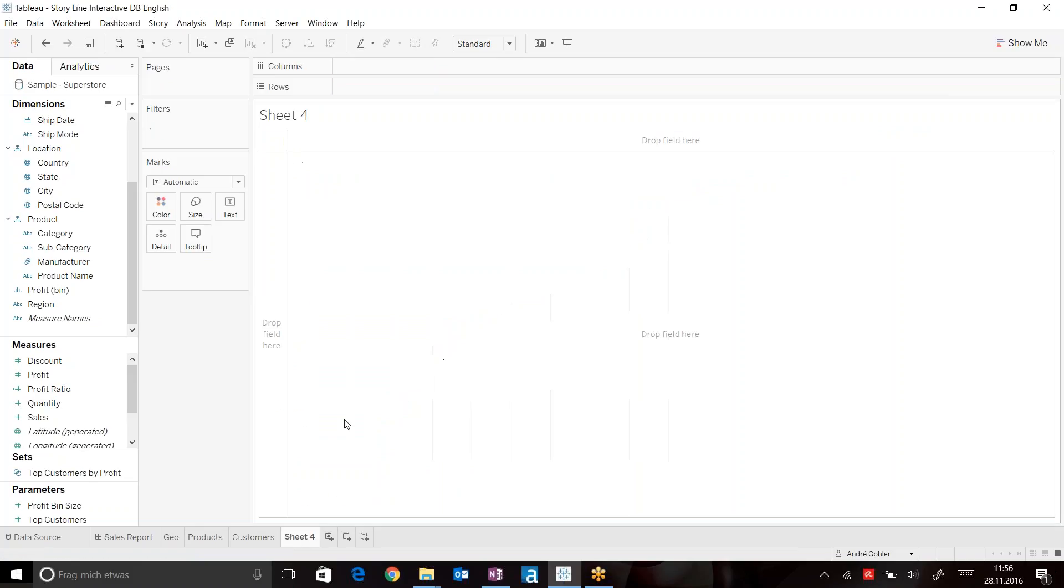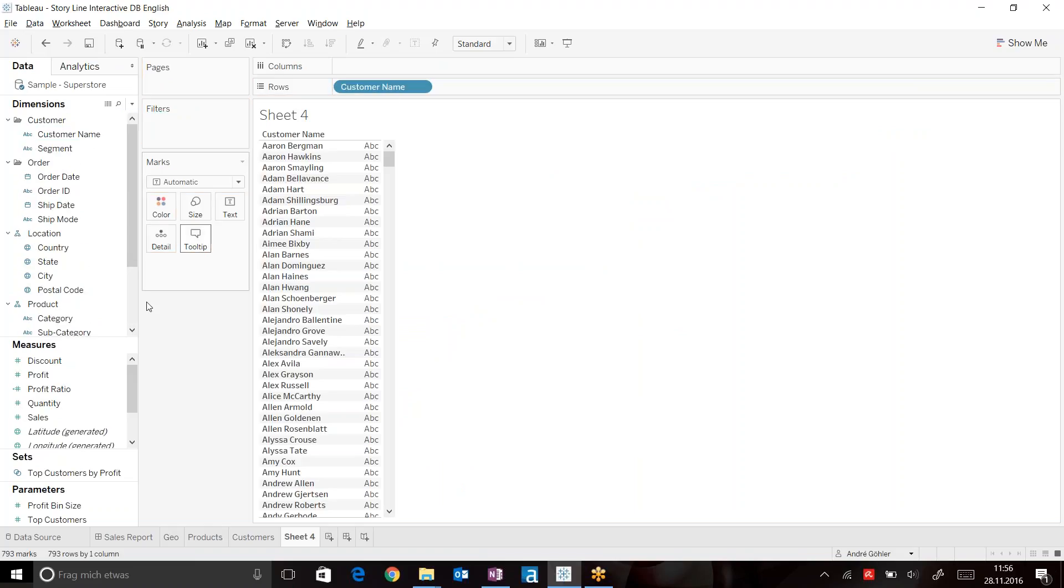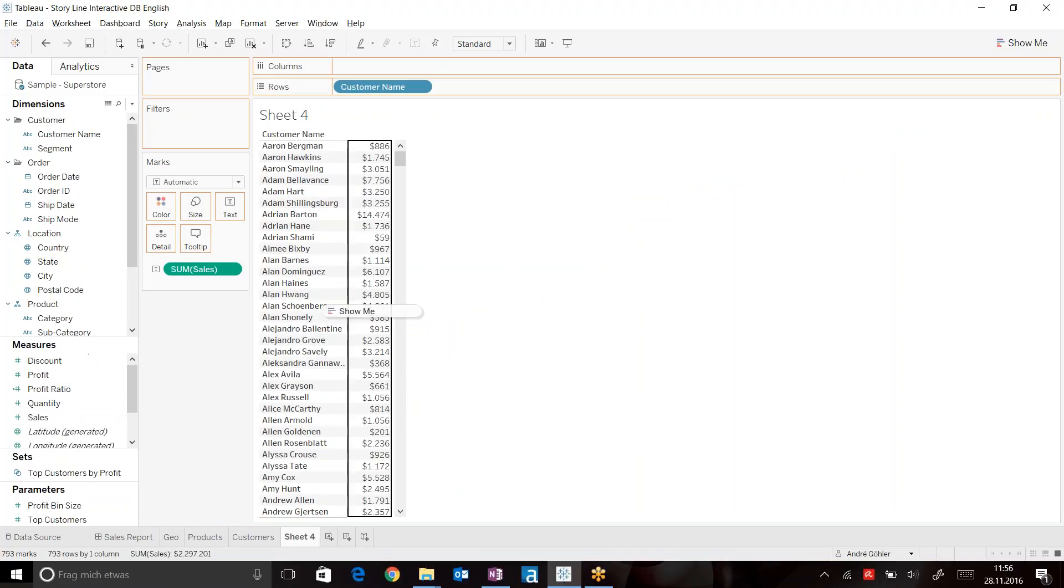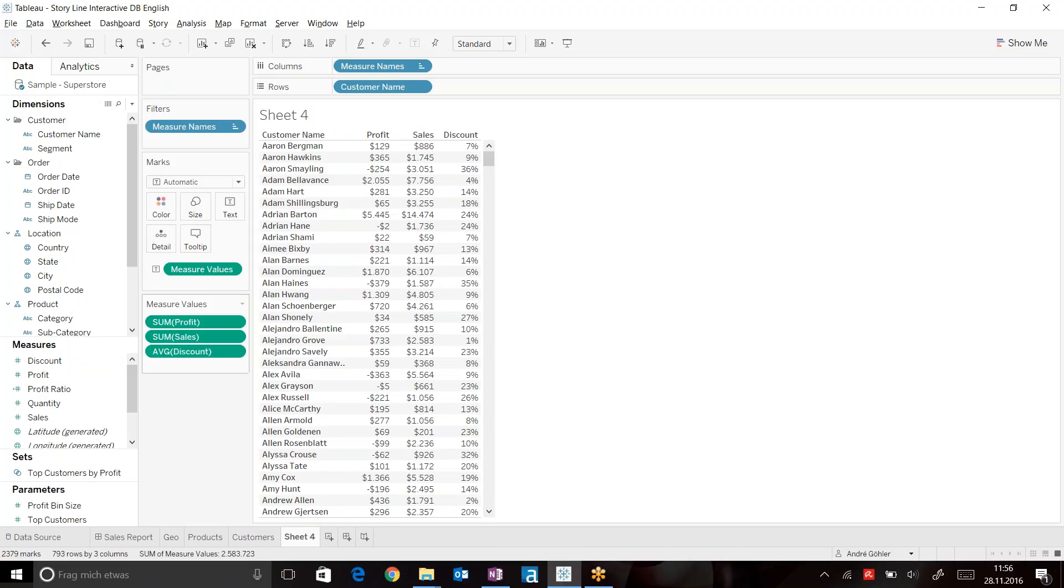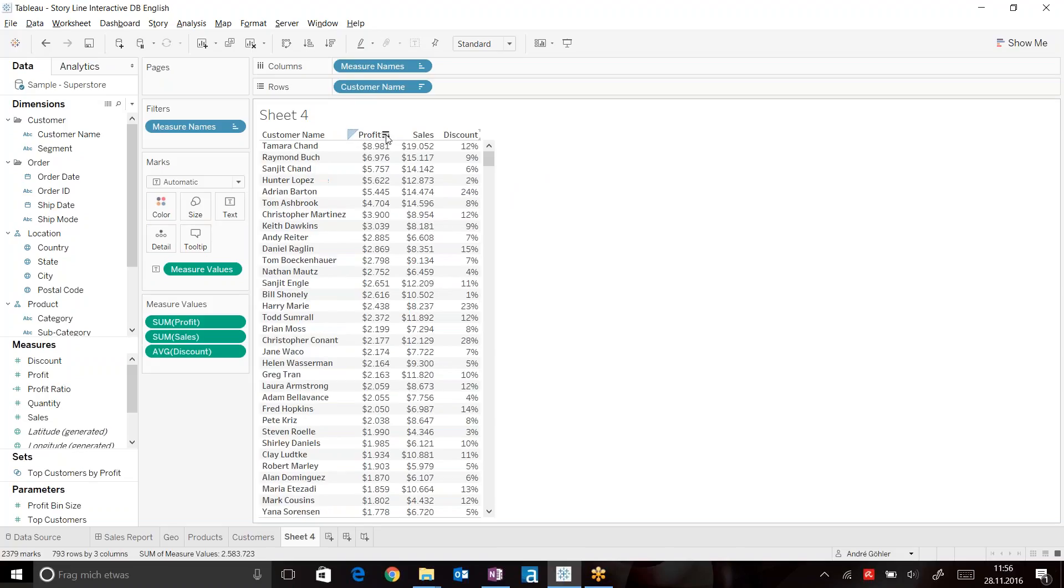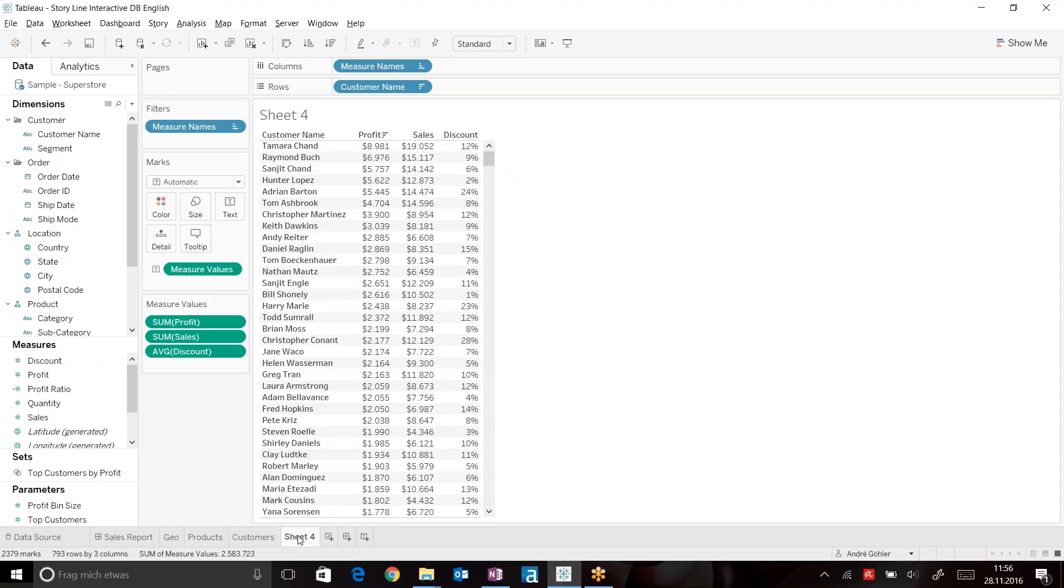Now let's add a view for detailed customer information. Drag customer name on rows, take your sales information, profit information, as well as your discount. You can go ahead and also sort this descending to look at each individual customer name sorted by the amount of profit. Let's call this detailed customer information.